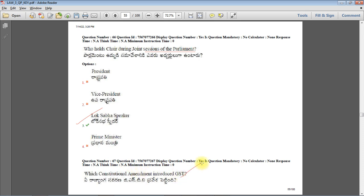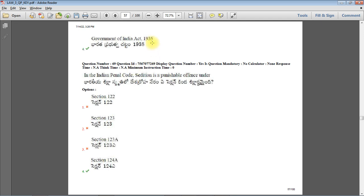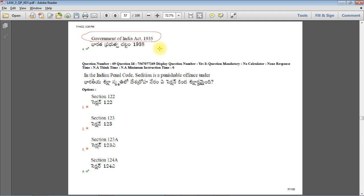Which constitutional amendment introduced GST? The 101st Constitutional Amendment Act introduced goods and services tax. Next question: blueprint of Indian Constitution - is it American Constitution, Canadian Constitution, German Constitution, or Government of India Act 1935? Government of India Act 1935 is the right answer. Most of the things in our Constitution are taken directly from Government of India Act 1935, for example: Federalism, Division of Powers, as well as three lists - Union list, State list, and Concurrent list.